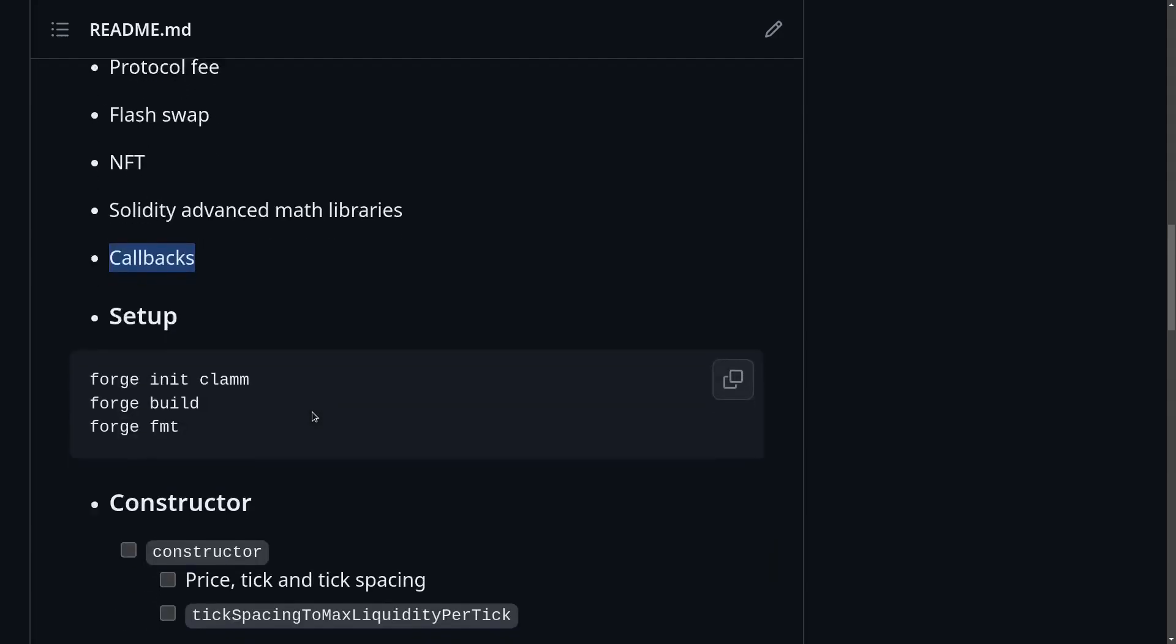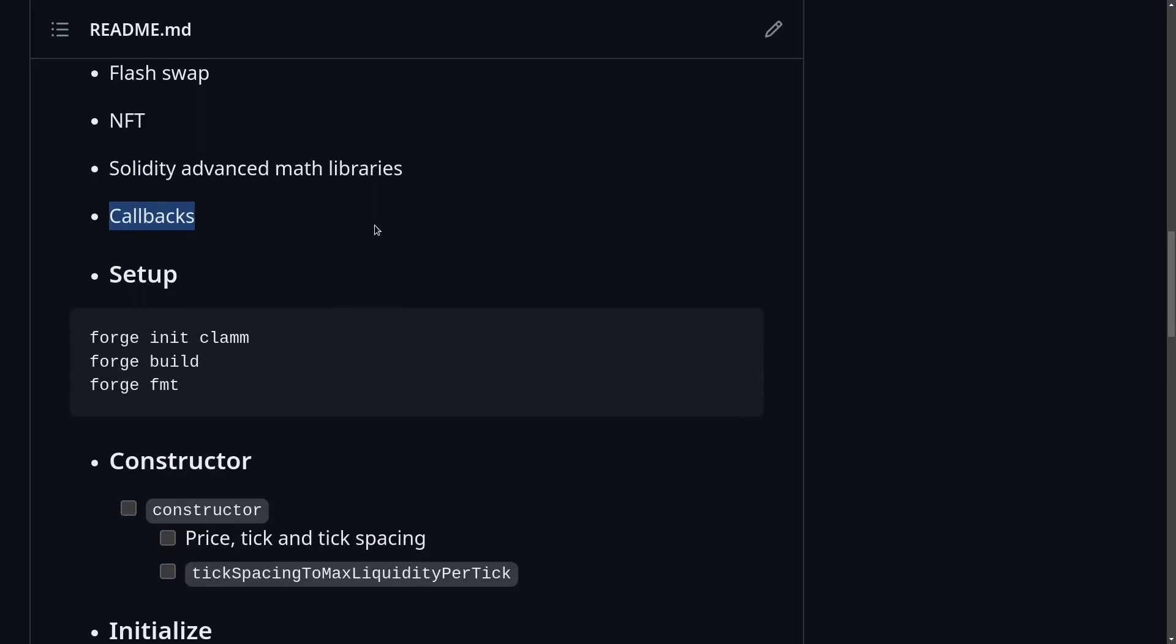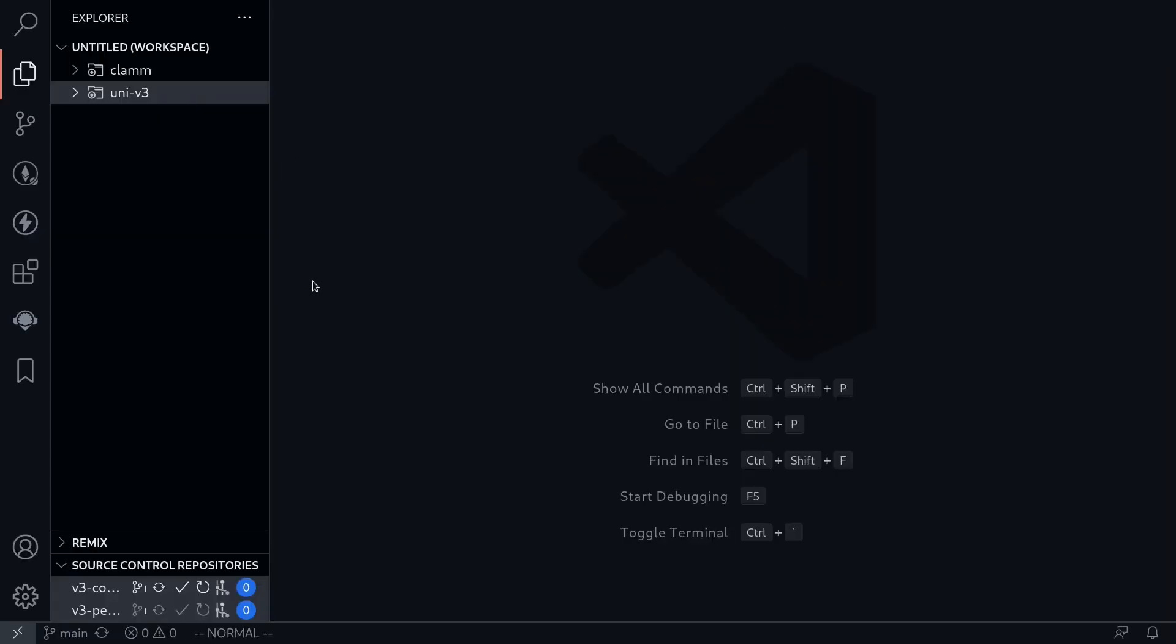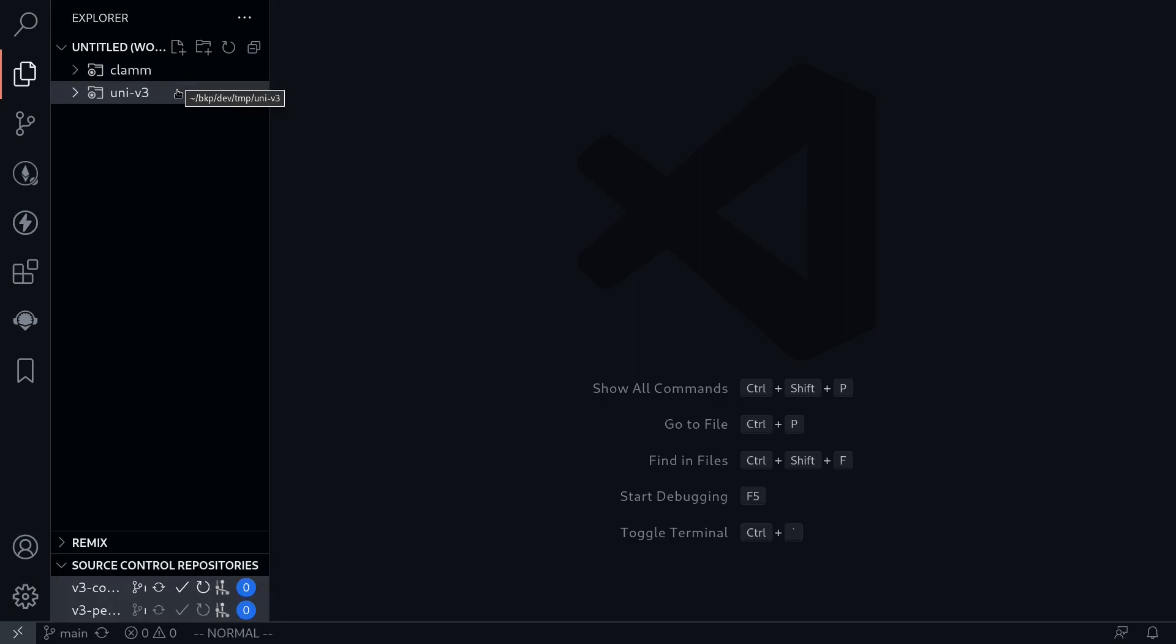In this video, we'll set up the project and then we'll write some code for the constructor. Inside my code editor, I've created a folder called CLAMP, Concentrated Liquidity Automated Market Maker, and another folder I've included under Uniswap v3. This contains the Uniswap v3 contracts.